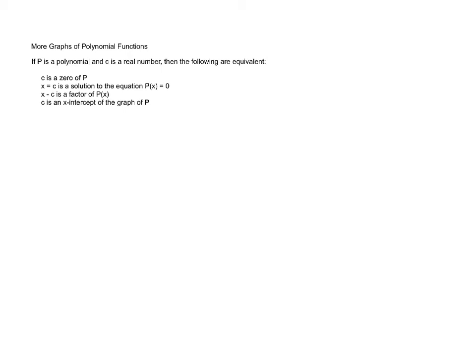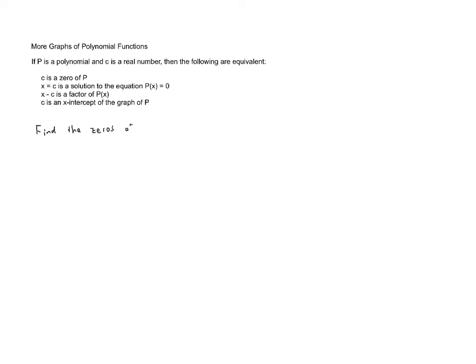Now what this means is that if we want to know the x-intercepts of a polynomial function, we need to just factor that polynomial function and that will give us the x-intercepts. So let's take a look at an example. Let's find the zeros of the polynomial f(x) equals x to the fourth plus x cubed minus 6x squared.